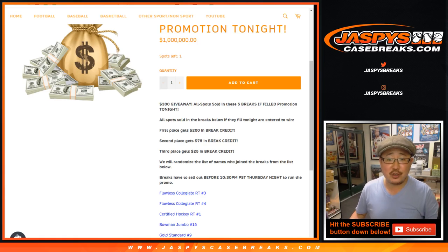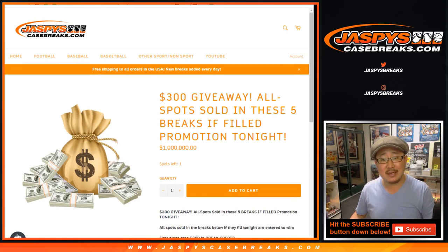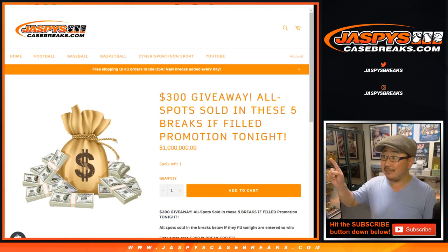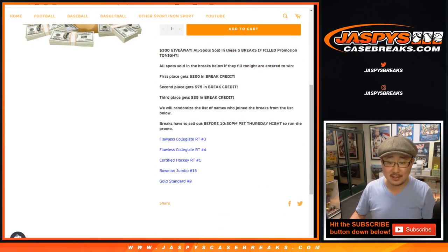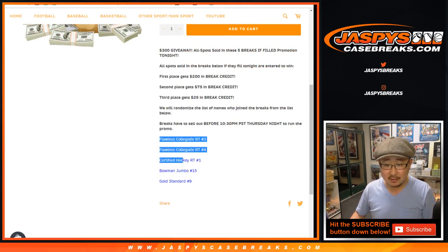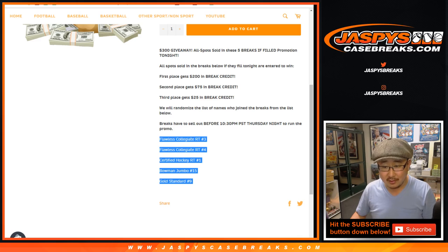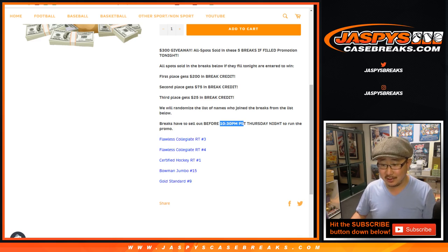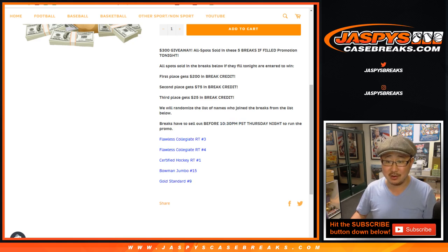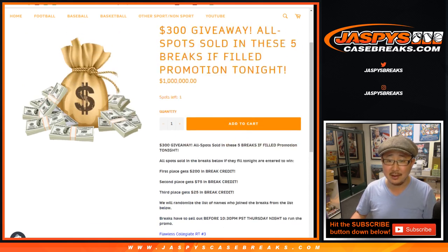Good evening, everyone. Joe for Jaspi's CaseBreaks.com. We did it. We sold out the five breaks on this list right here. Boom. Well before the 10:30 deadline. It's 9:05 right now on the West Coast, well before the 10:30 West Coast deadline.